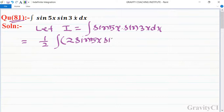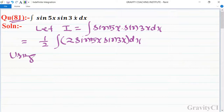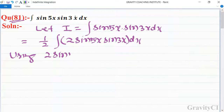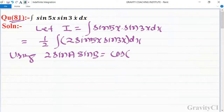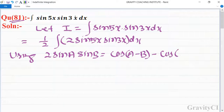Now we use the trigonometric identity: 2·sinA·sinB is equal to cos(A minus B) minus cos(A plus B).